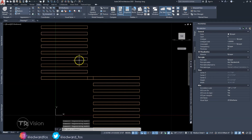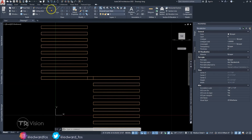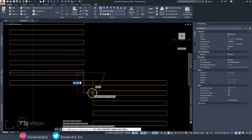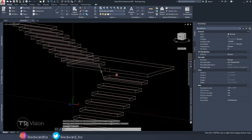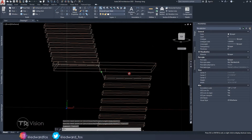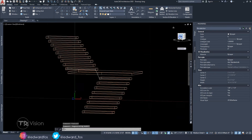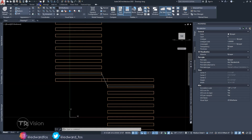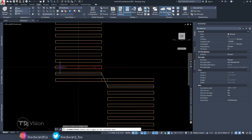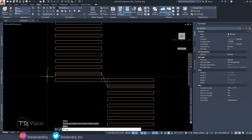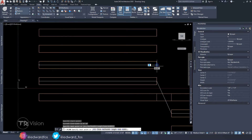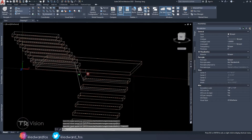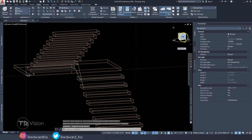Now that the coordinate system is aligned, let's draw our first line. Go to Home and select Polyline, then draw a line from this edge to this edge, to this edge, to this edge — that's our first polyline. Go back to the front view. We now need to move the coordinate system to the next step and do the same thing — draw the polyline from here to here, down to the next one.